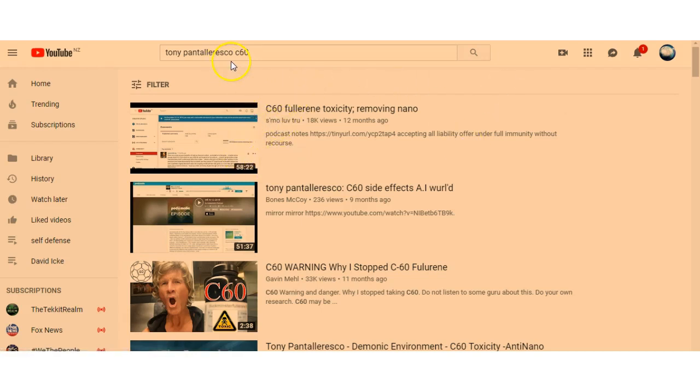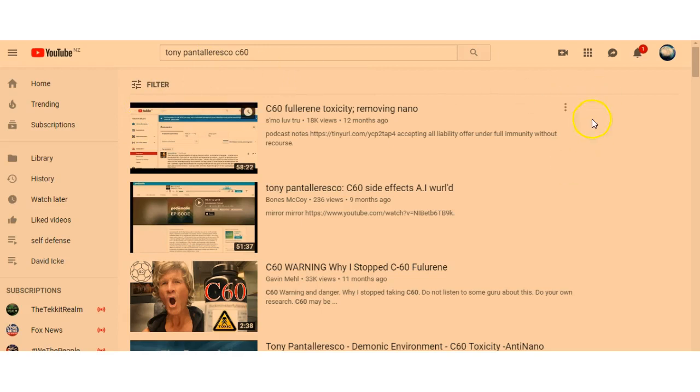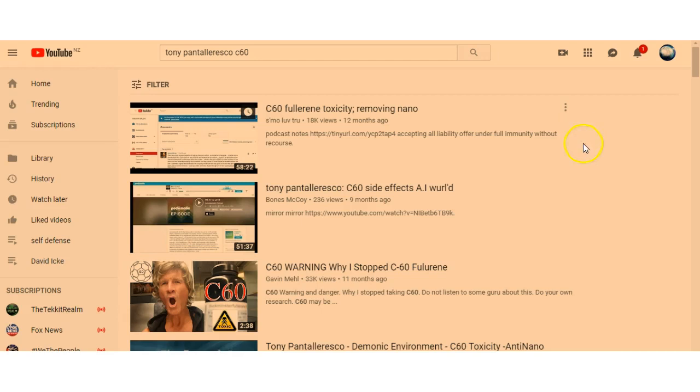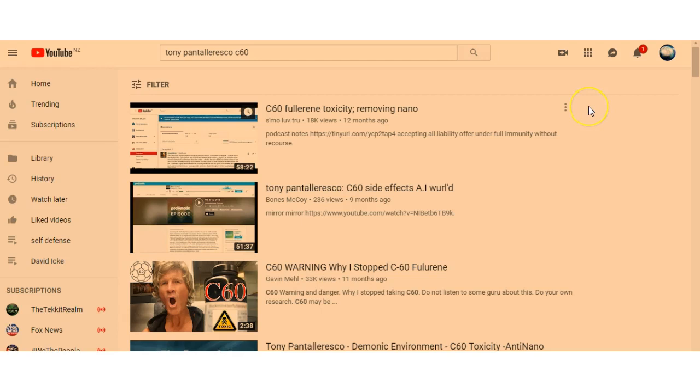Otherwise guys, start checking out Tony Pantaloresco. I know I've been not very detailed, but don't shoot the messenger. You want to do your own search, don't believe anything I'm saying here. Just do your own research, that's the best way. But I'm pointing you towards this and then you can make your own mind.